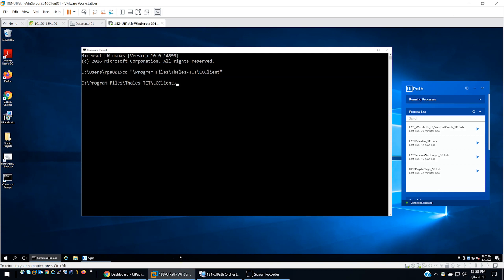This is Dan Jeffers with Talos Trusted Cyber Technologies. Today I'm going to give you an introduction to our Luna Credential System and our UiPath integration.